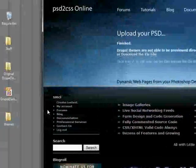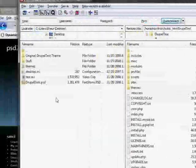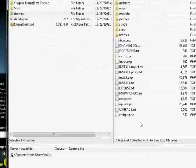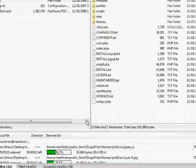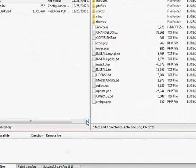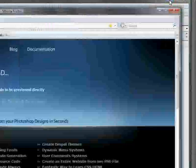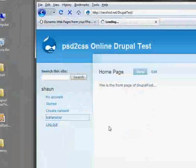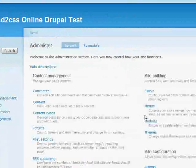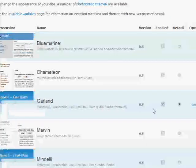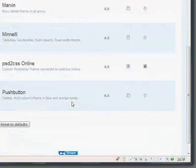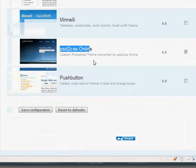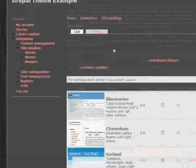But what we will do now is FTP this up into our Drupal install. I have already logged in with FTP. It copies our new theme up there. Wonderful. Now we will go to our Drupal installation and administer. We will go and choose our new theme. There we go. We need to enable it and make it current. That is the PSD to CSS online theme that was just generated and installed. We save our configuration.